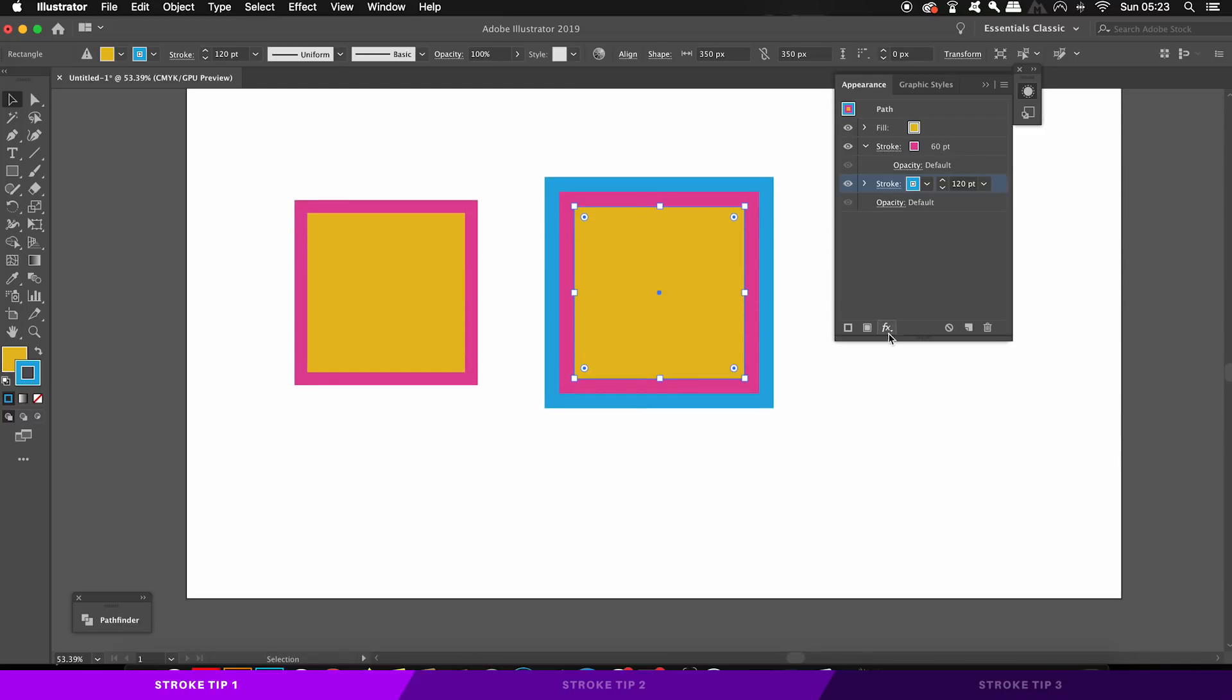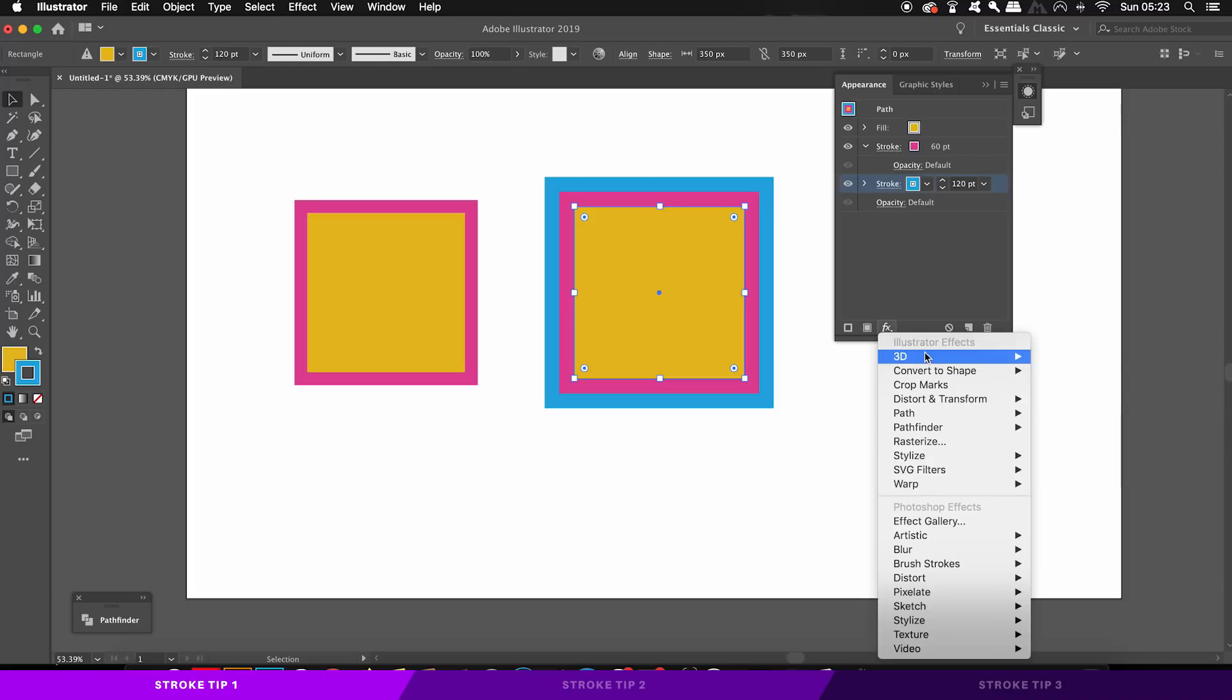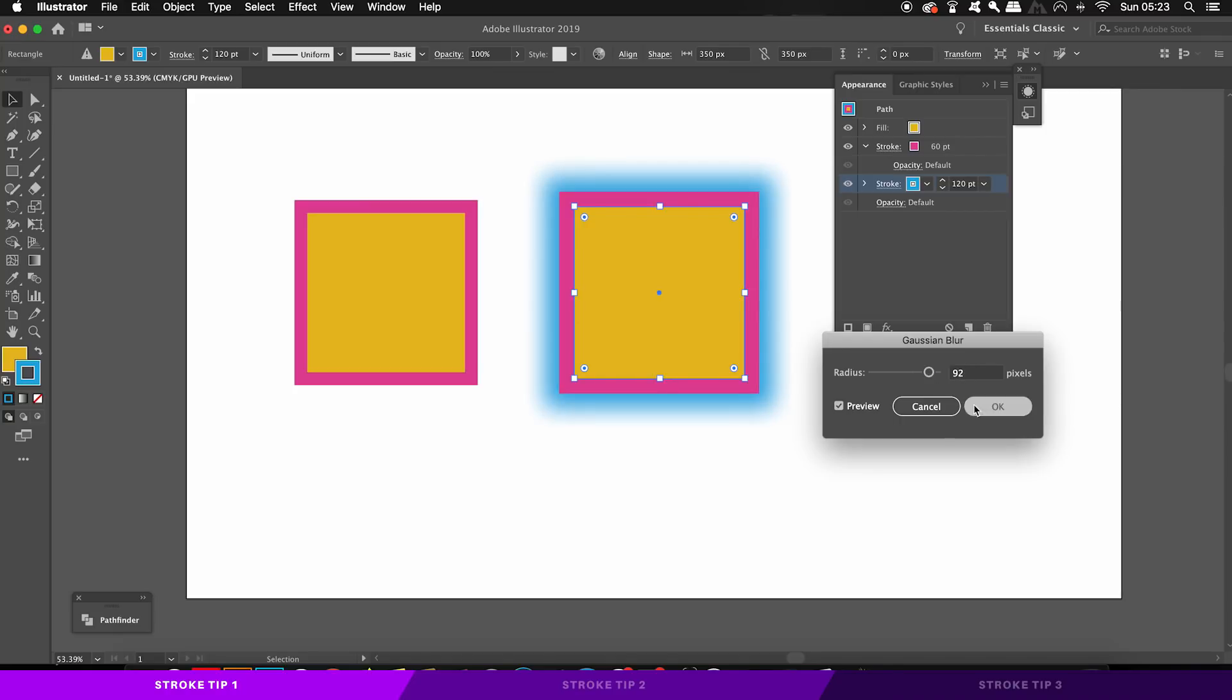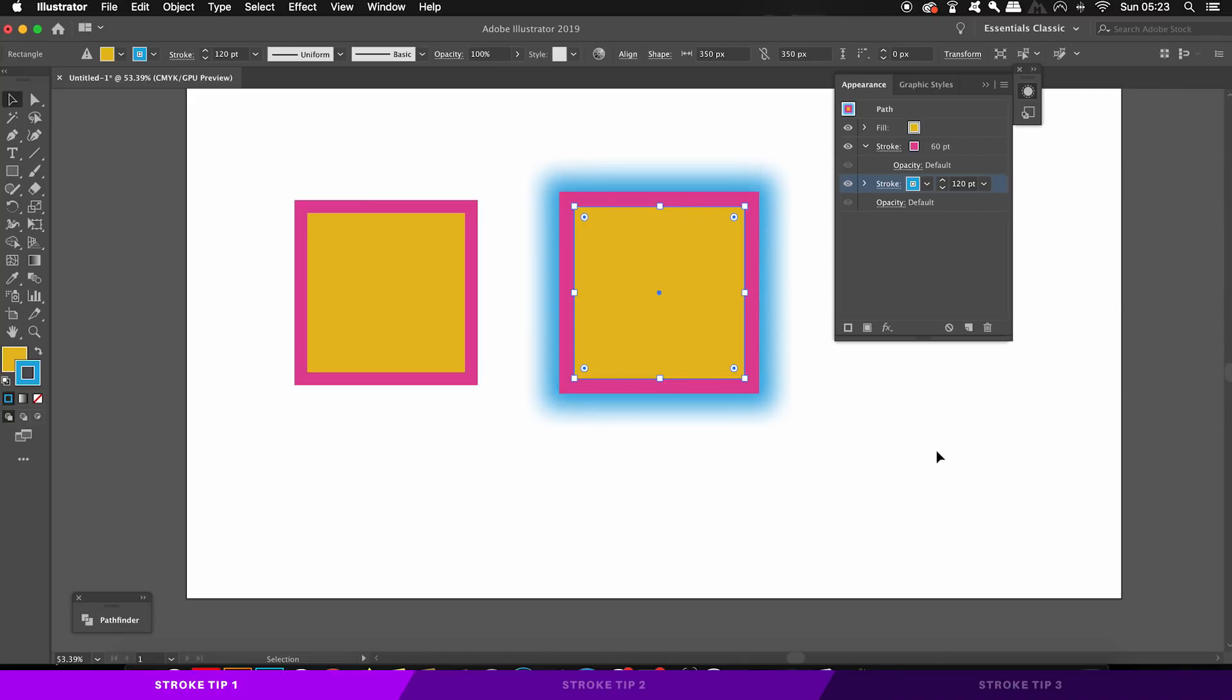The other awesome feature here is that you can add effects to your strokes alone from the appearance panel. So let's go ahead and add a Gaussian blur to our new blue stroke. So there's the first tip, and let's move on to the second Illustrator stroke tip effect.